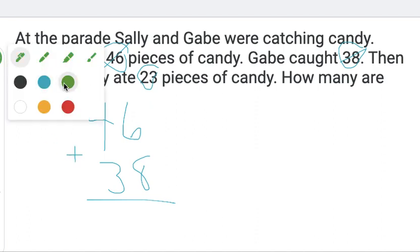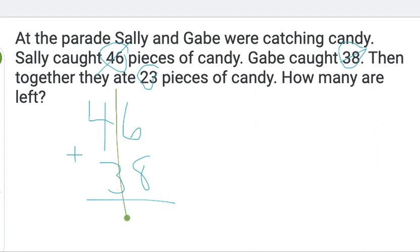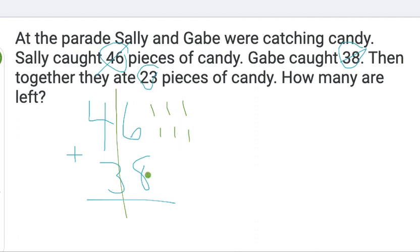Then we're going to separate by place value. 6 plus 8. I'm going to count up from 8: 9, 10, 11, 12, 13, 14.